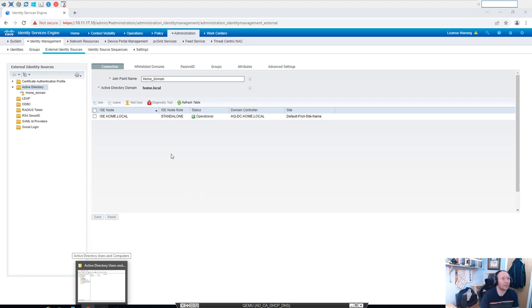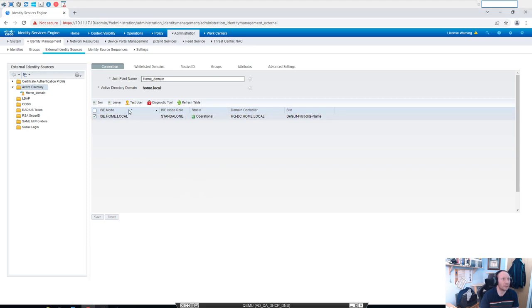Okay, and we can test this. So if we go to highlight this and click Test User...